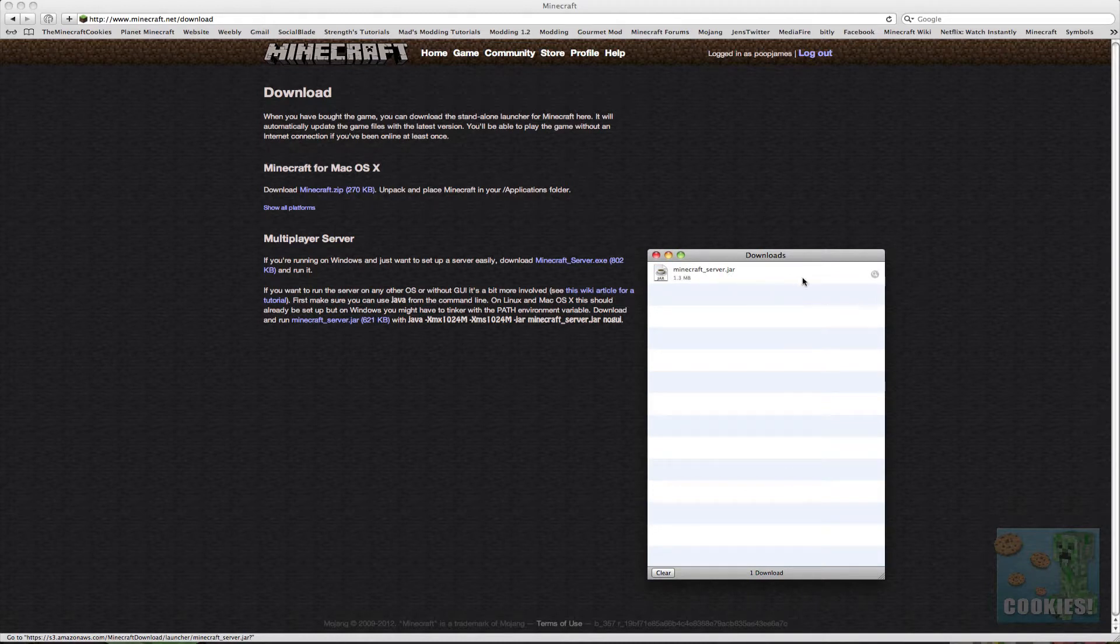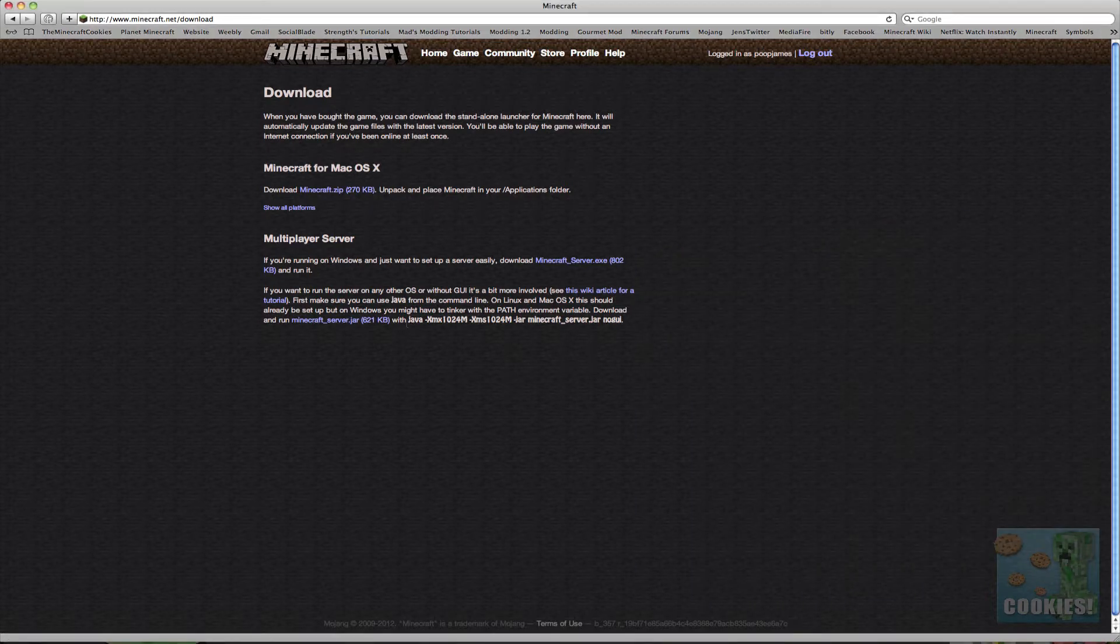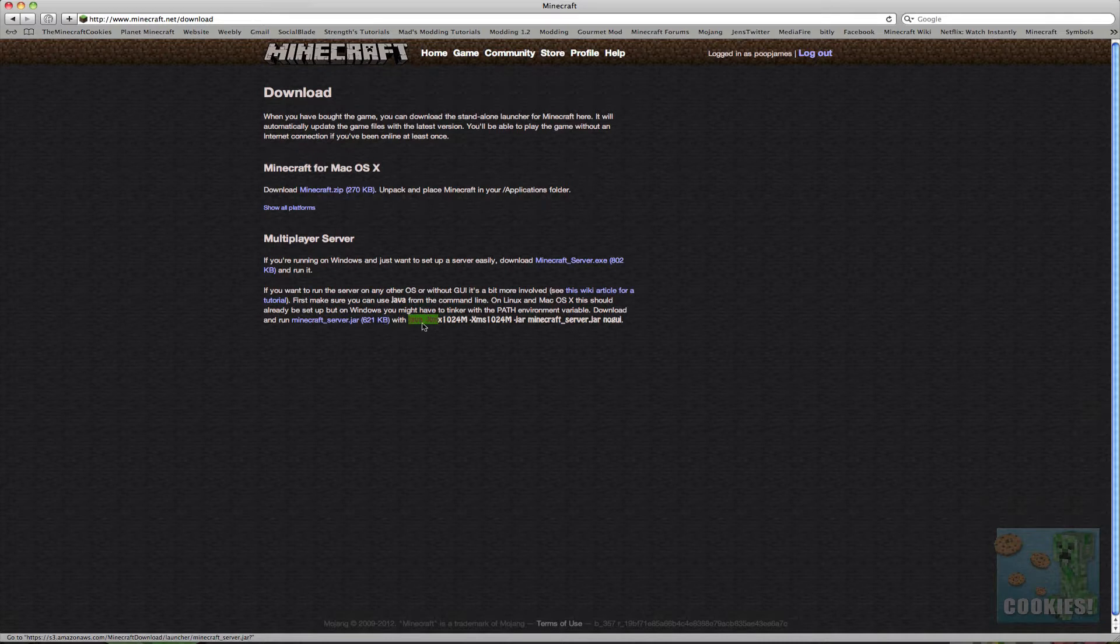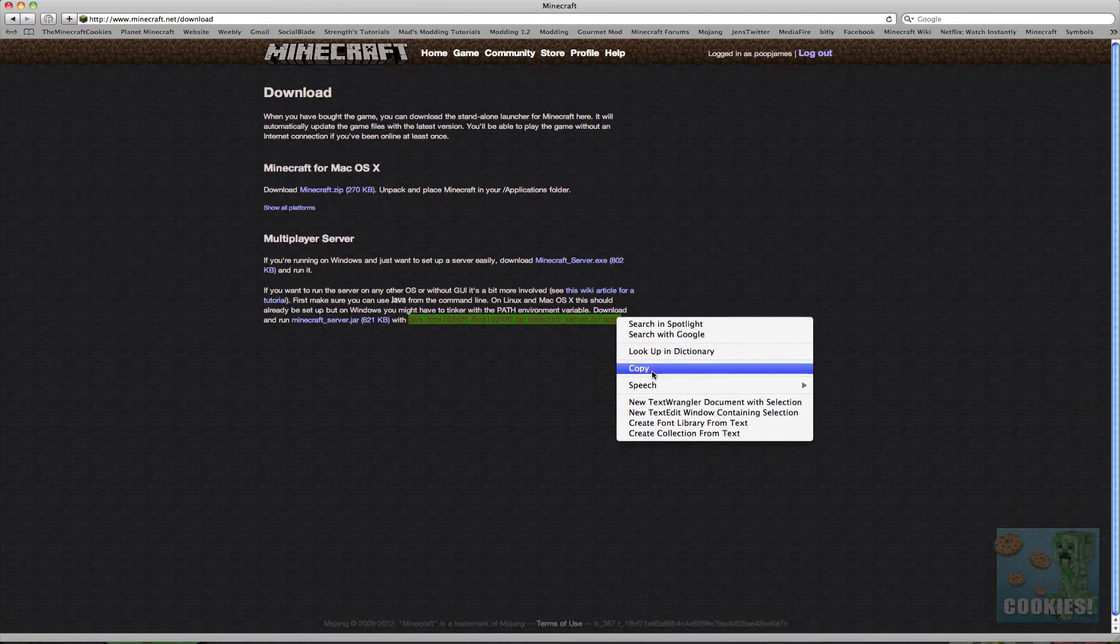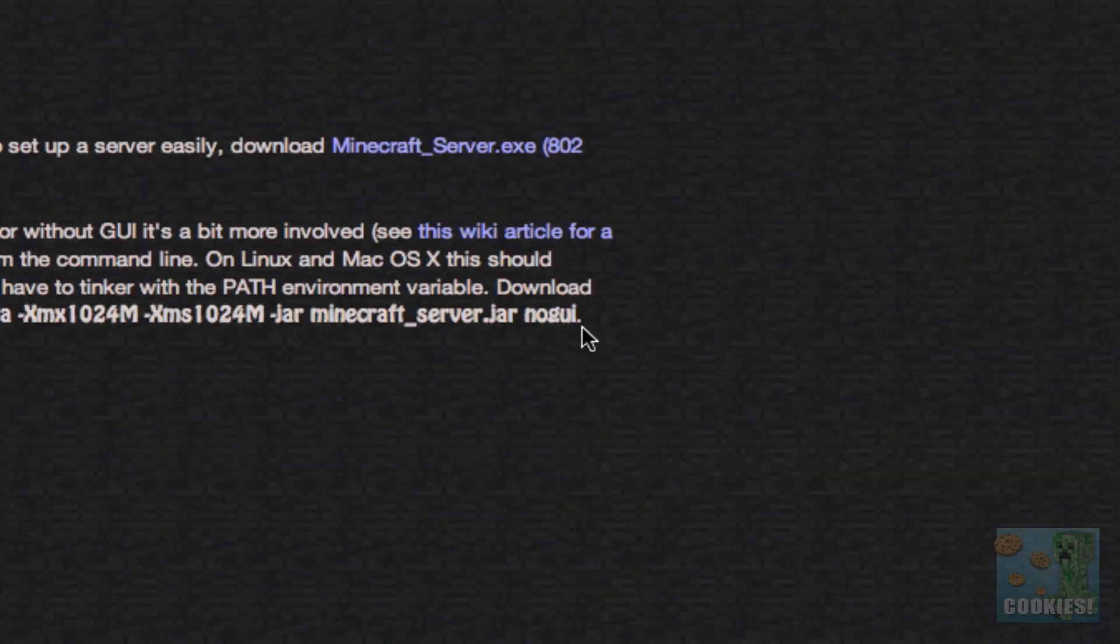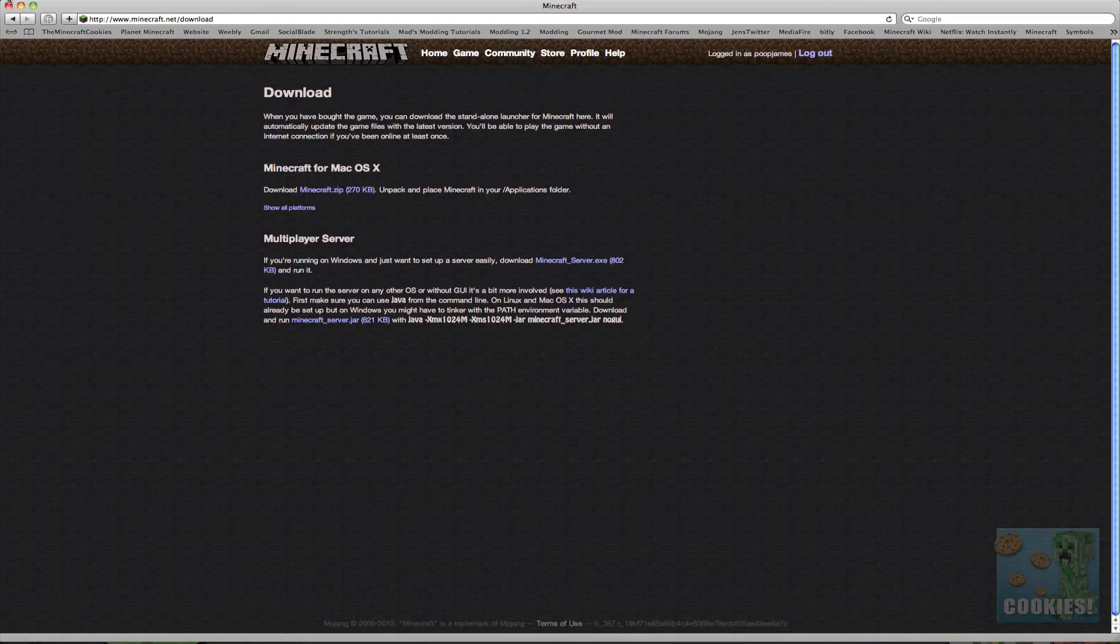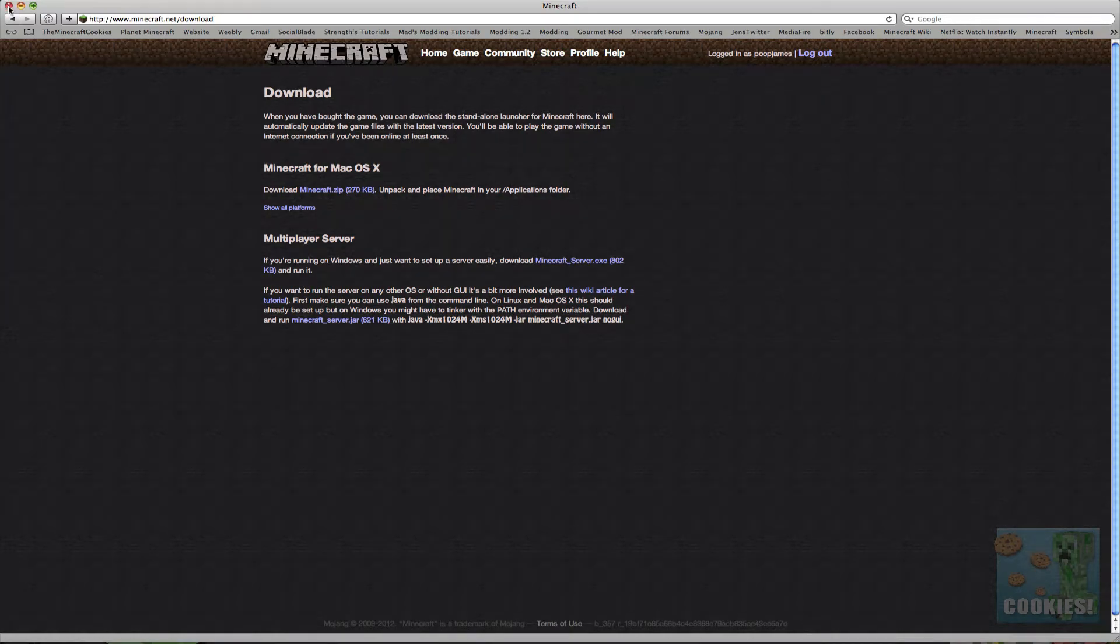Okay now we want to actually copy this sentence that's after the server.jar. So if we go ahead and copy the sentence, now make sure not to copy the period that's at the end of the sentence right there. Make sure not to copy that or else the code won't work. So now we can x off that.